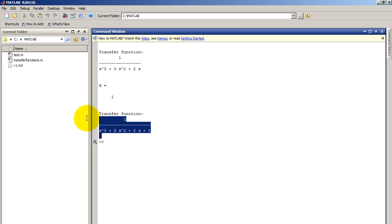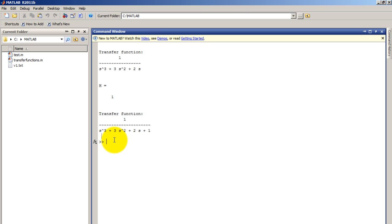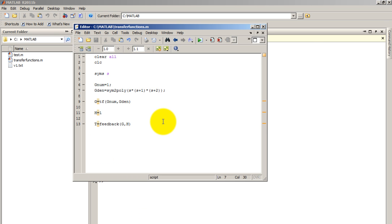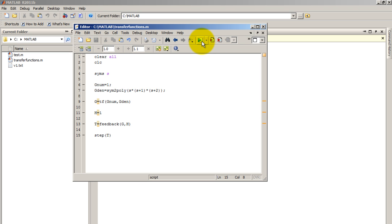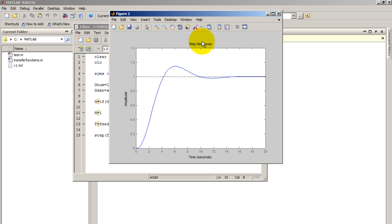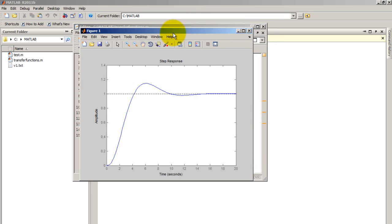So this is my final transfer function T. So now let's go ahead and plot the step response of the function. So just type step T. Run the code once again. So this is my step response plot.